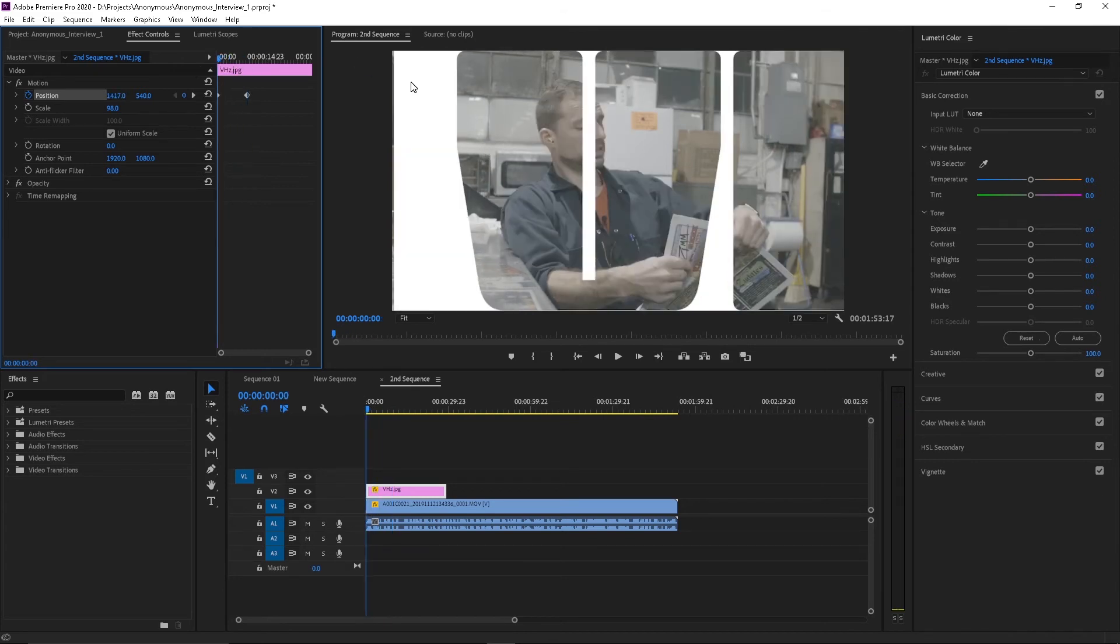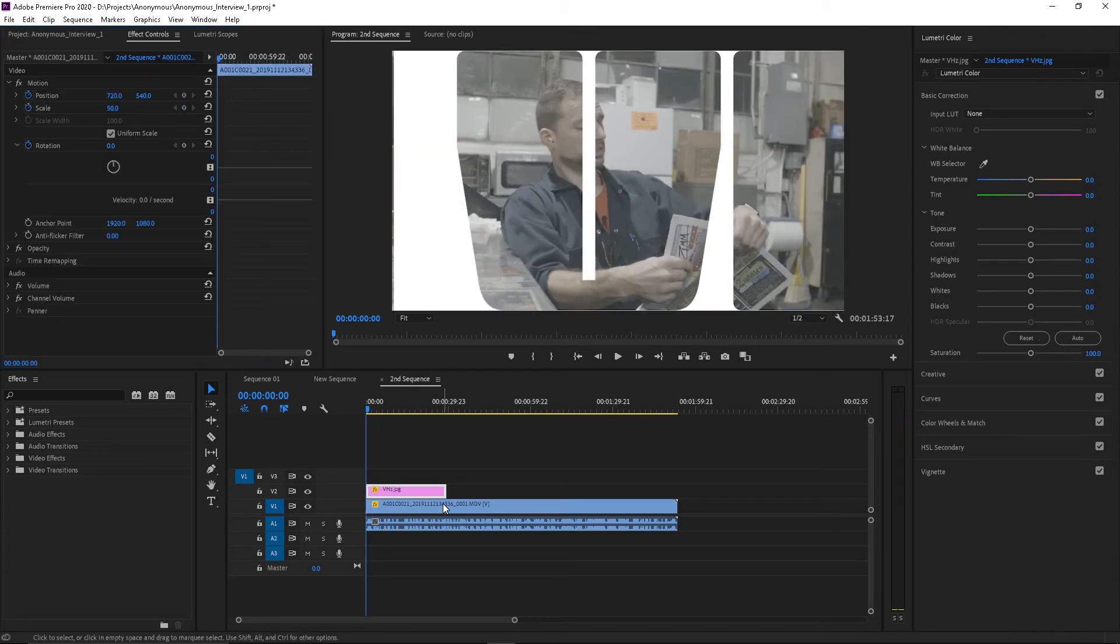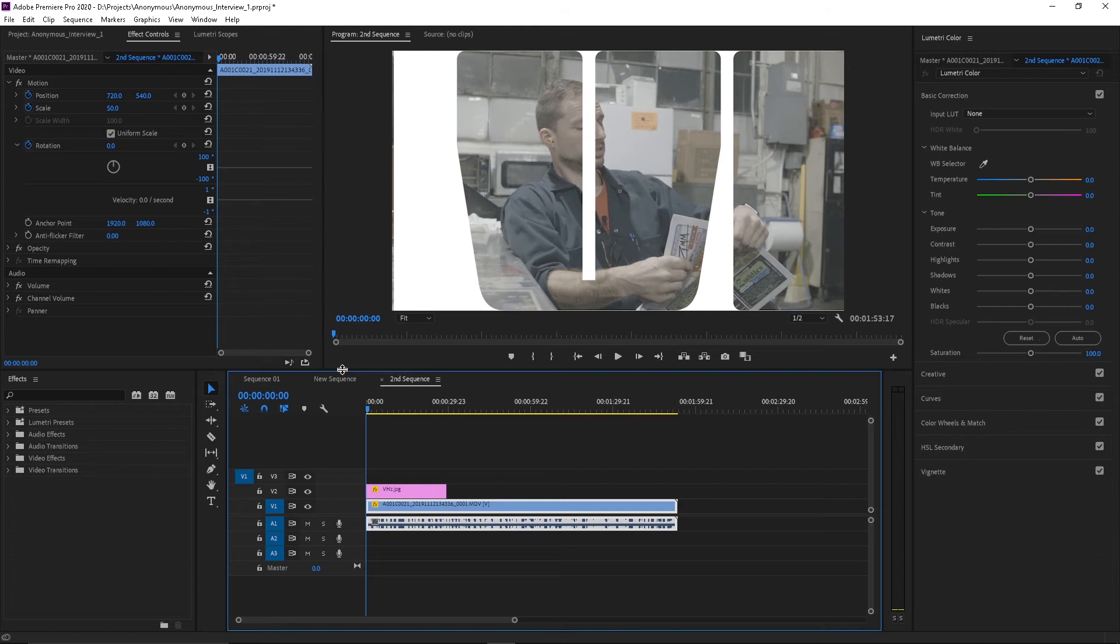Let me go ahead and color this clip real quick. I shot it in Z log. So it's kind of bothering me a little bit. So let me go ahead and color.